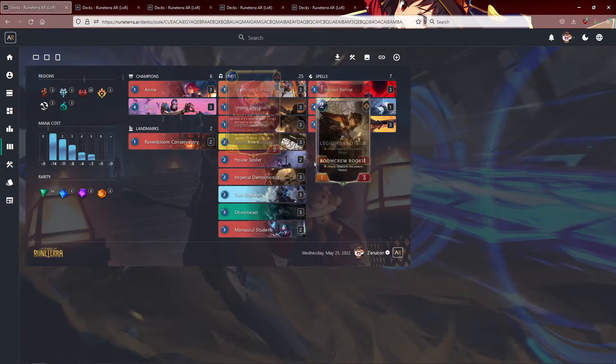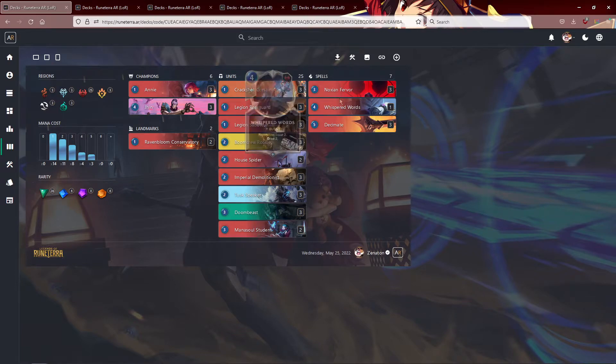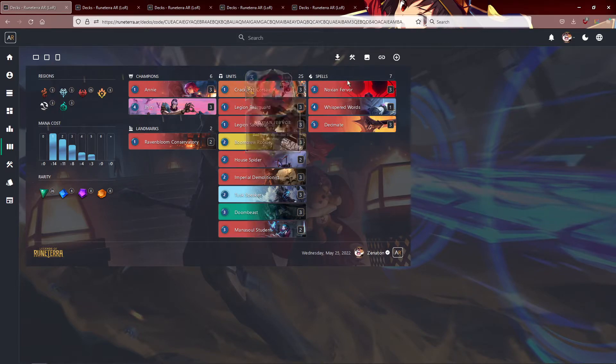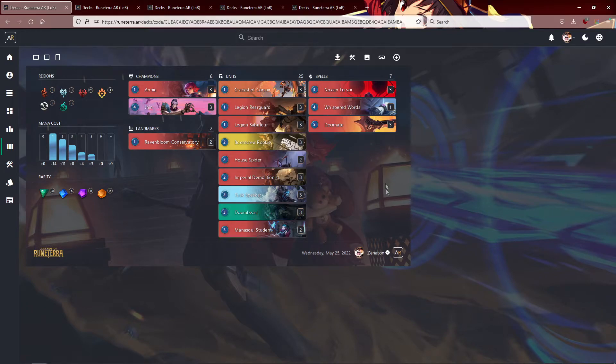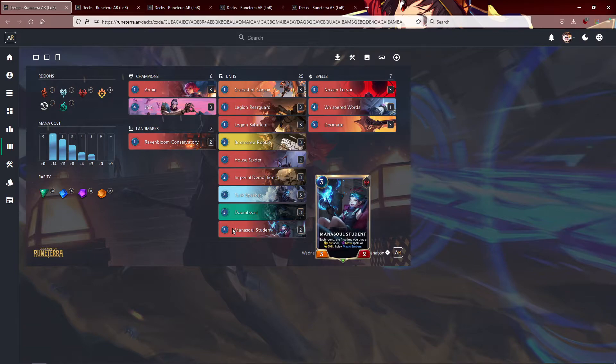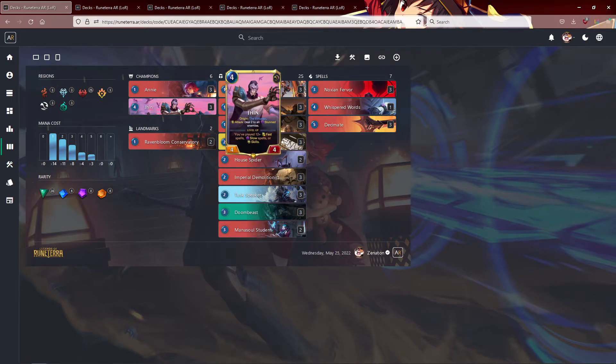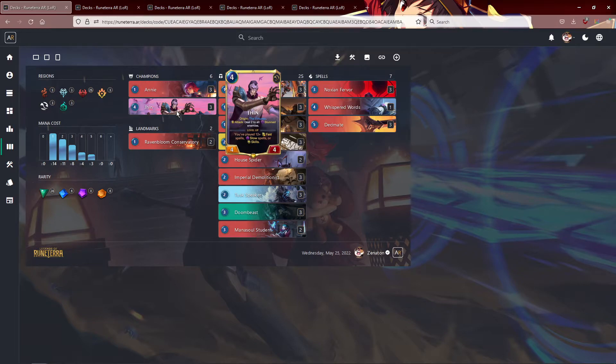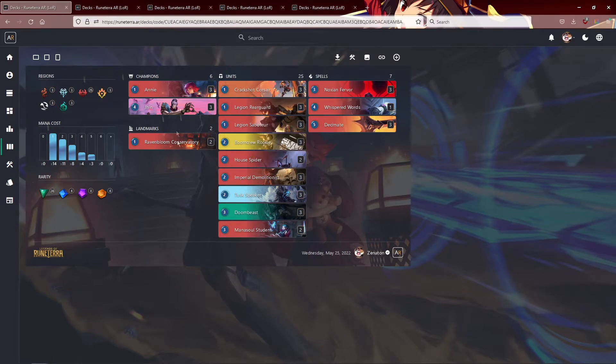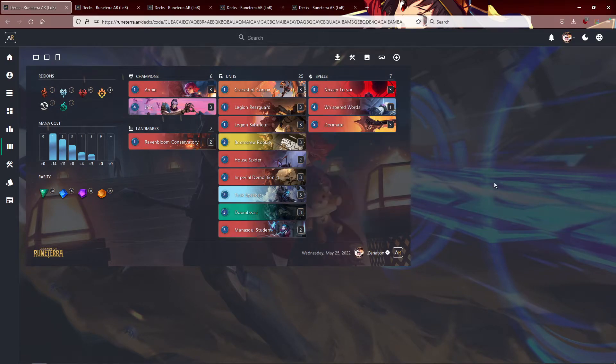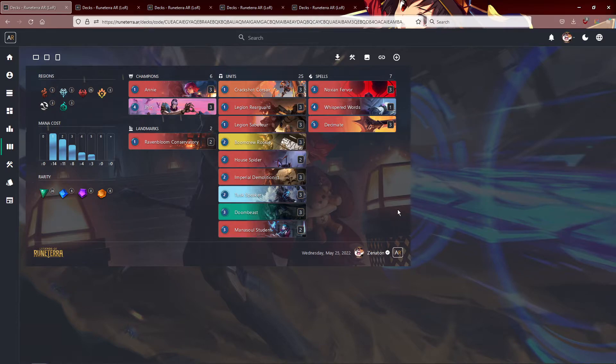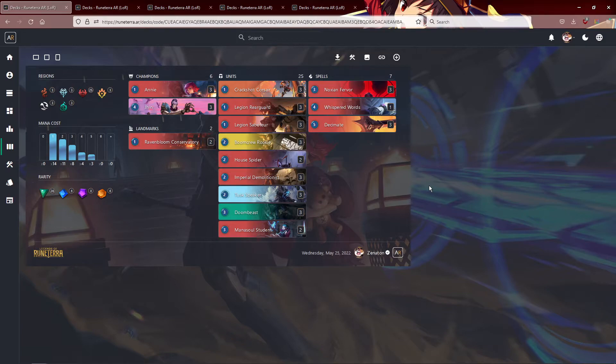And then you've got a lot of burn here. What is this? 4, 8, 12, and then here's 9. That's 21 points of burn just from spells. Obviously, you're not going to draw it all. I also like Mana Soul Student. Mana Soul Student just helps to accelerate the Annie and Jhin level ups, and it helps give you more Virtuoso Lotus Trap triggers for your Jhin. So big fan of the deck. You also got some more burn here in the form of Doom Beast. The heal lets you race against other aggressive decks.